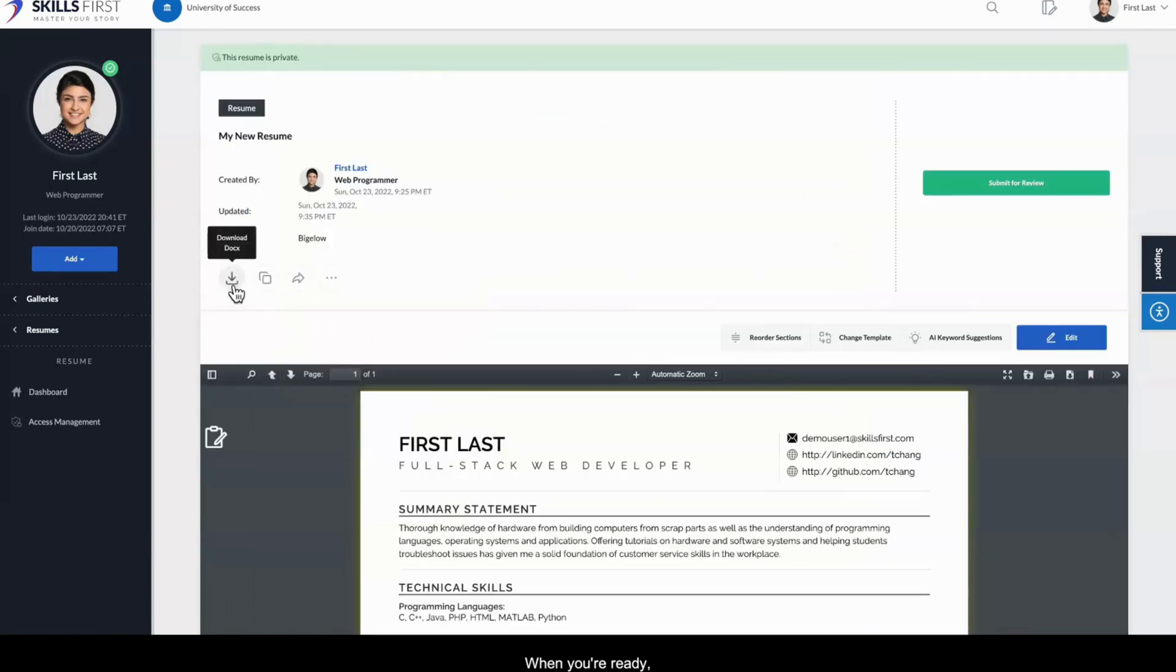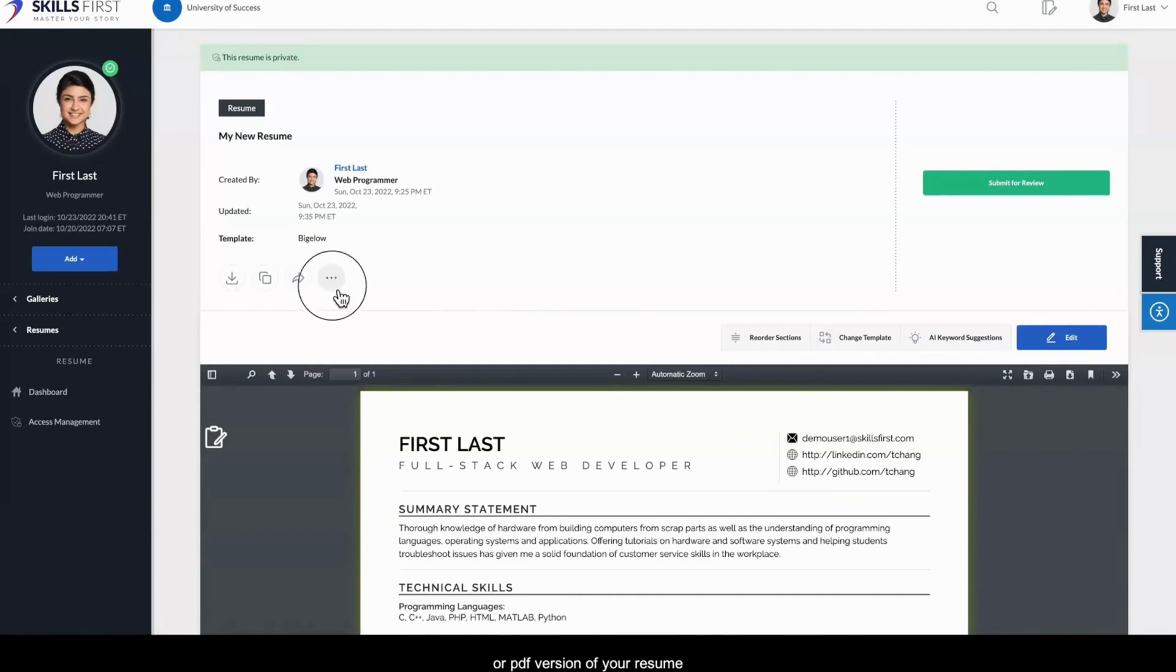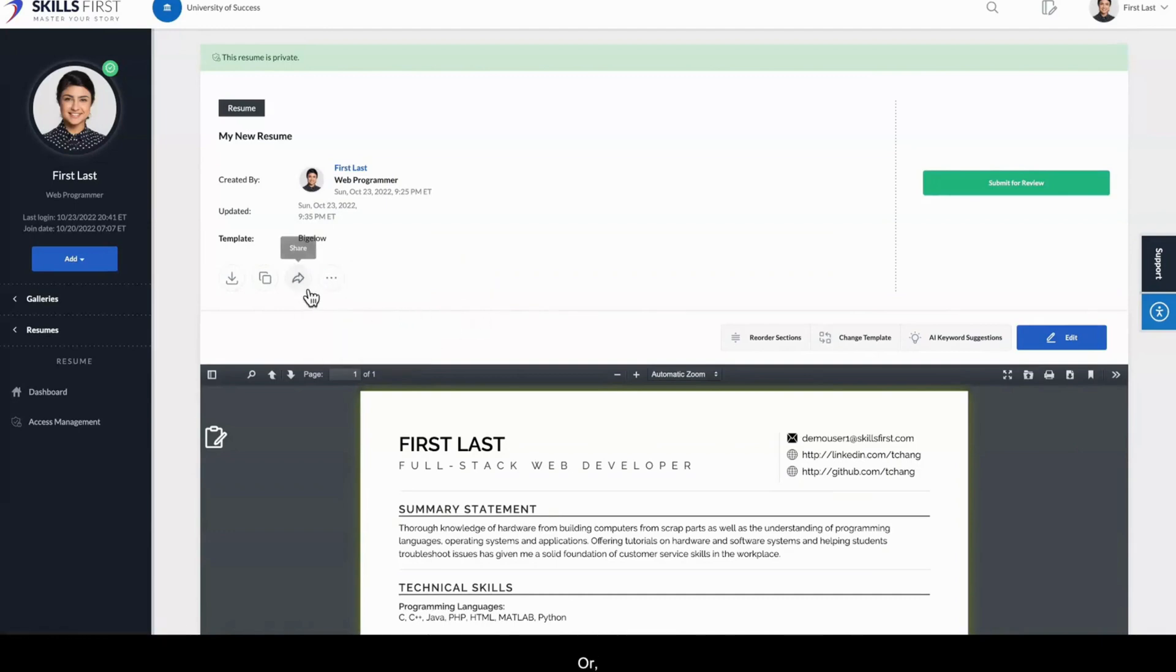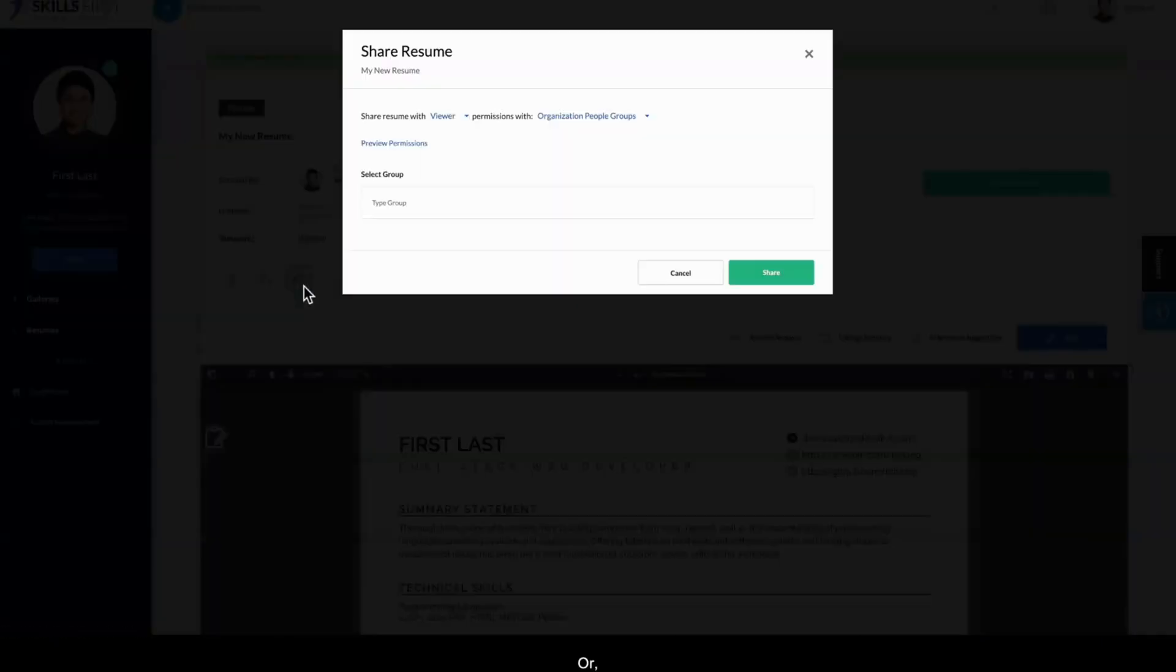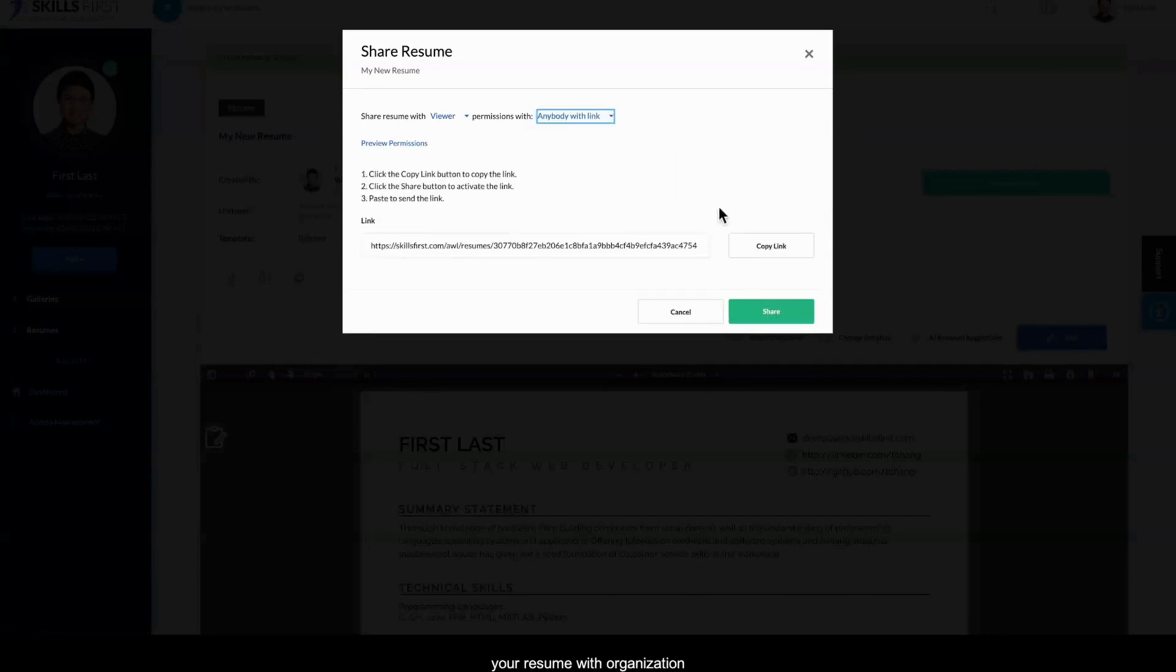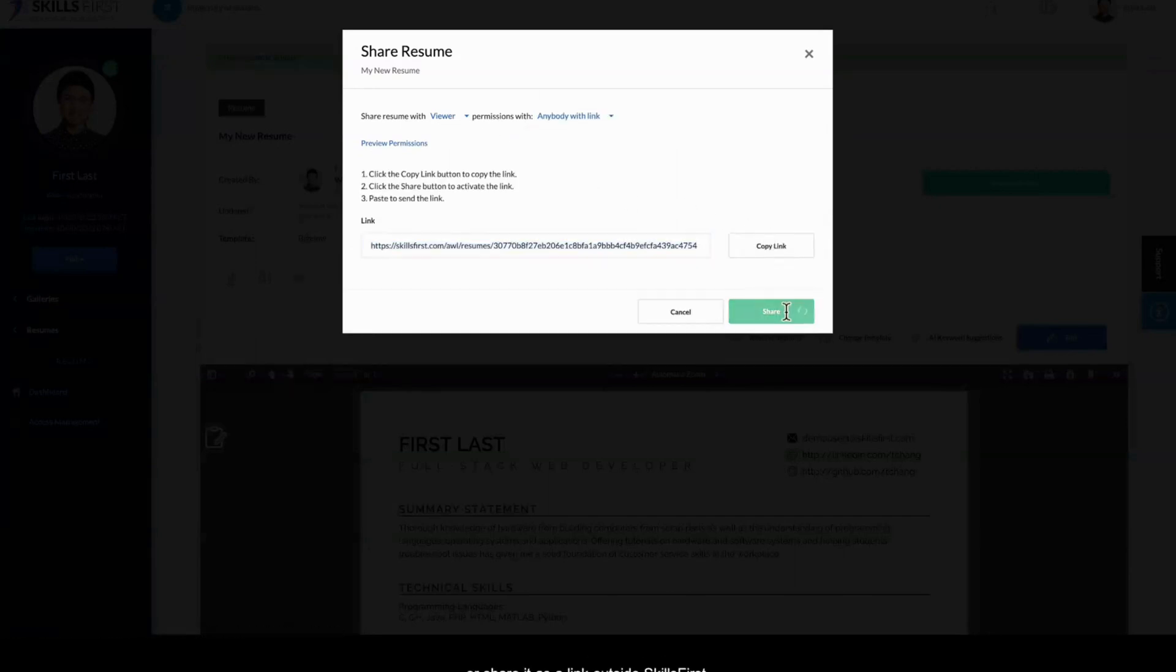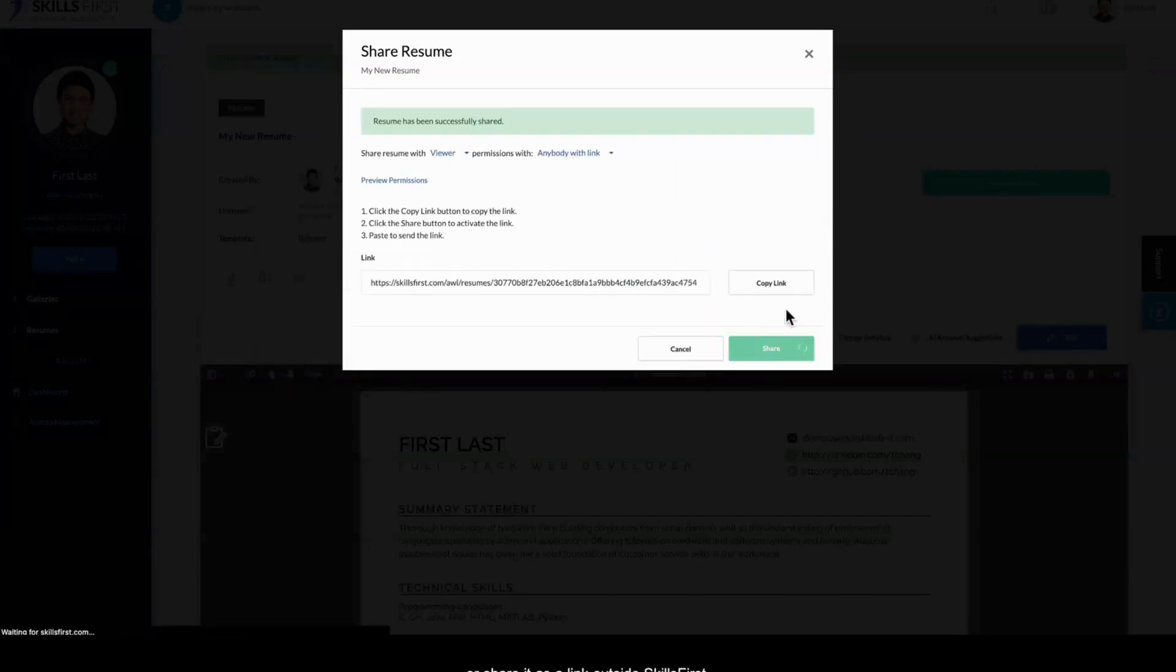When you're ready, you can download the .docx or PDF version of your resume from the resume dashboard, or use the Share button to share your resume with organization groups or members, or share it as a link outside SkillsFirst.